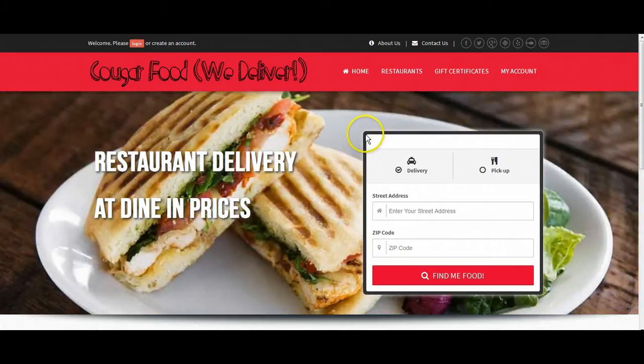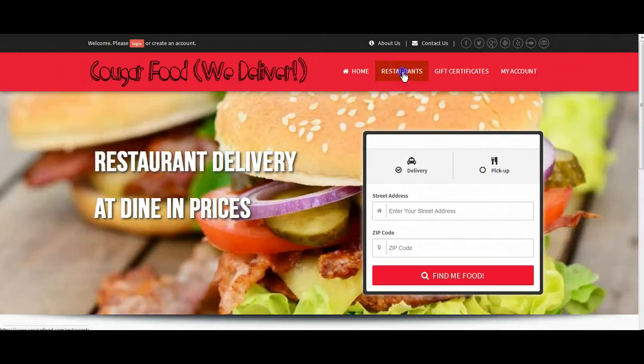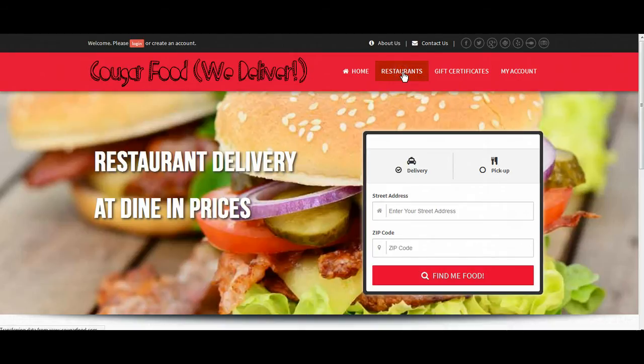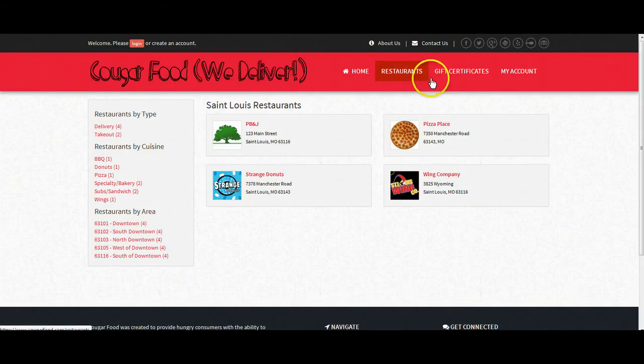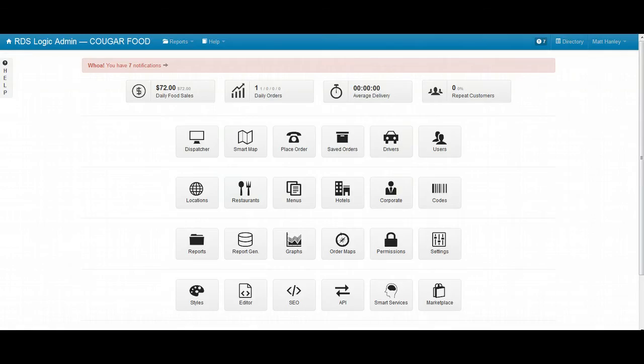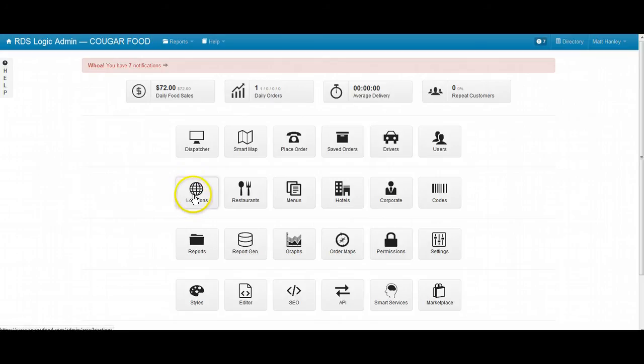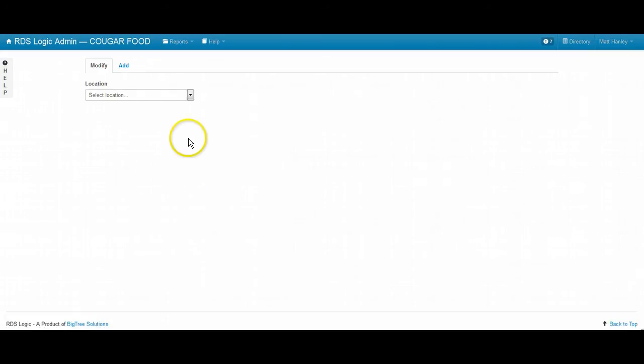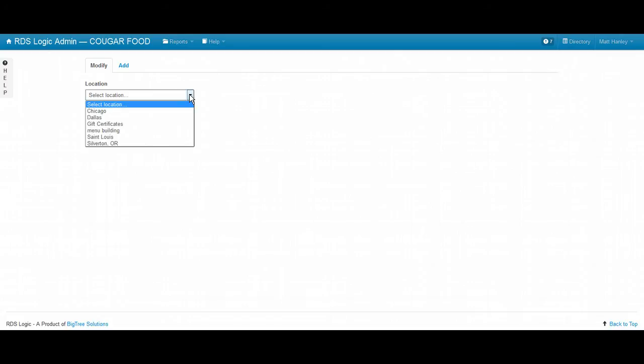So this is the customer facing website. When I click on restaurants, you'll see that it gives me the option for St. Louis restaurants. Going into the back end in the admin dashboard, I will click on the locations tab. In this drop down, you'll see all of the different locations or cities that I've programmed into this software.